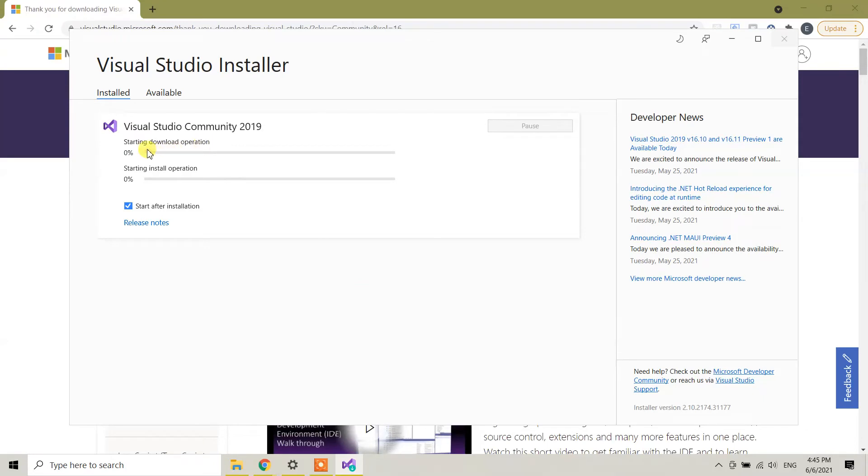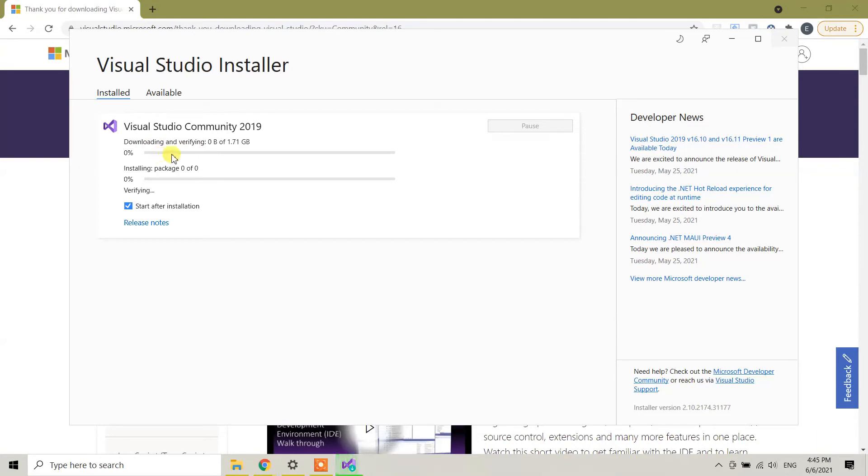Right now the installation has started. This bar shows the download operations status, and this second bar shows the installation package status.